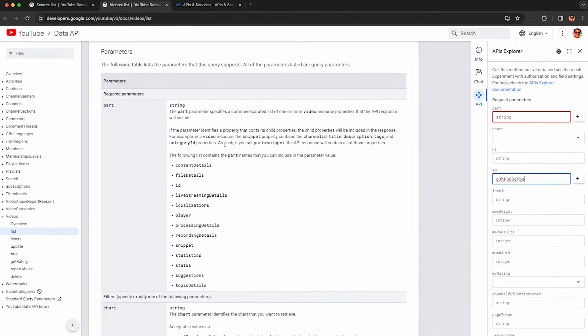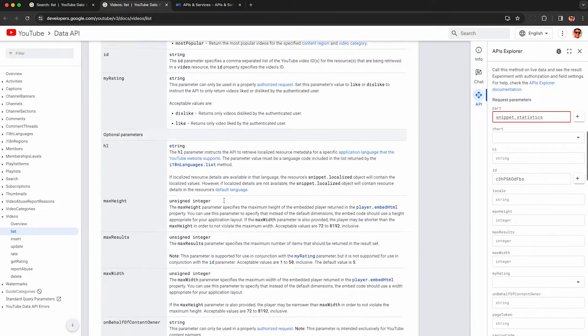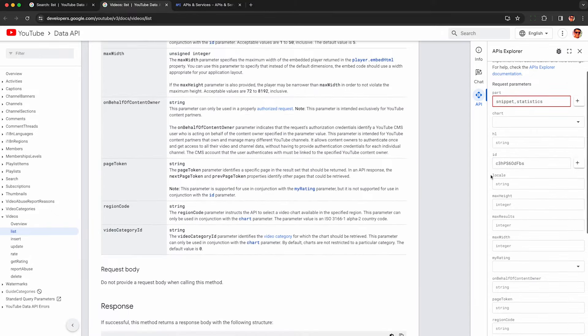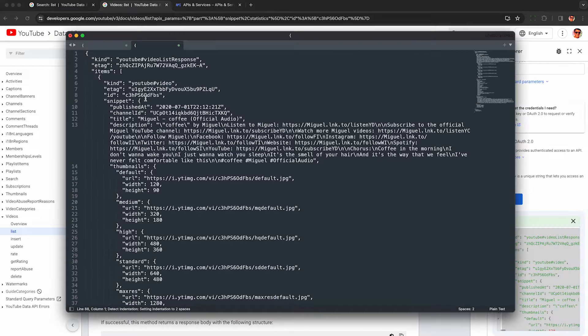including the full description and statistics like the view count, like count, and comment count. So we can see the data here is a lot more robust.